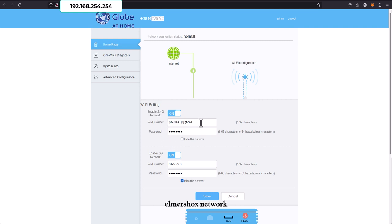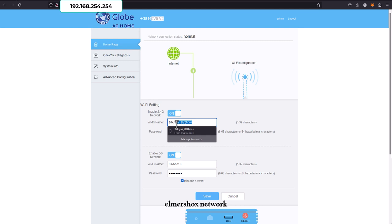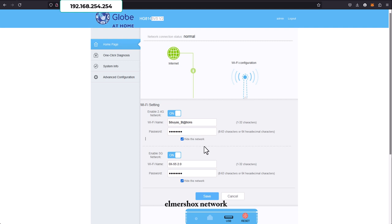You just tick this box, then click Save, and then this Wi-Fi won't be seen during the scanning of the phone, the PC, and the laptop. So that's how you hide it.